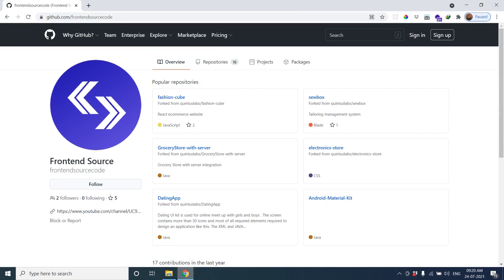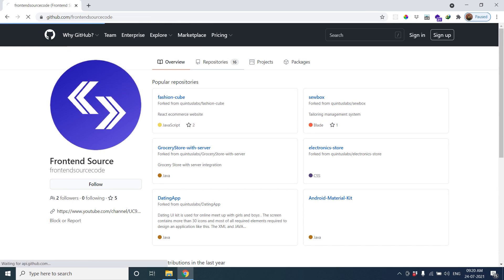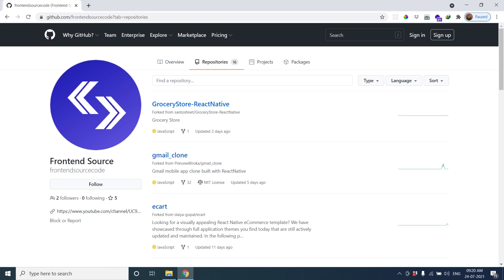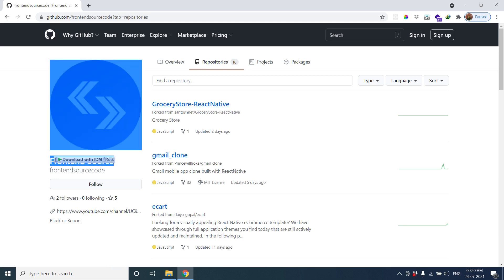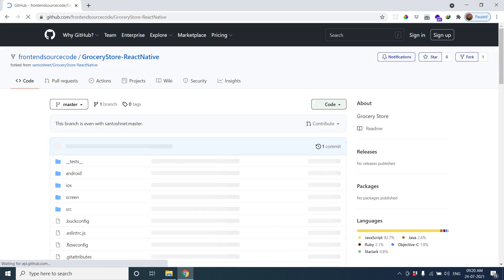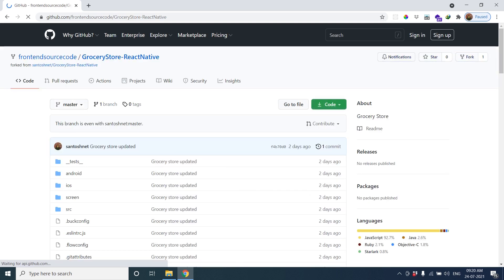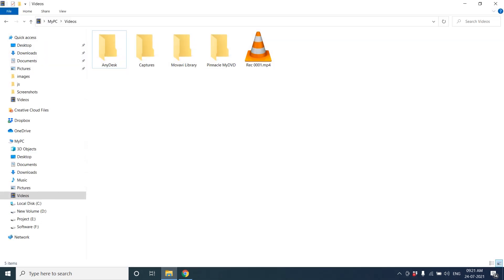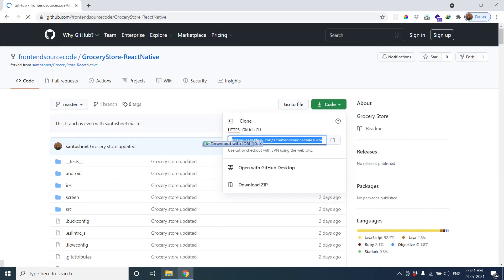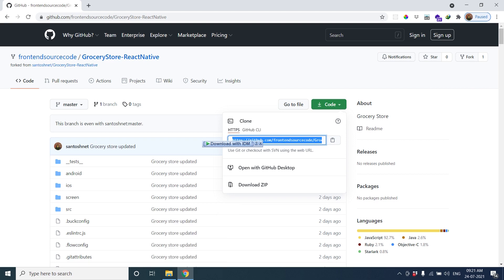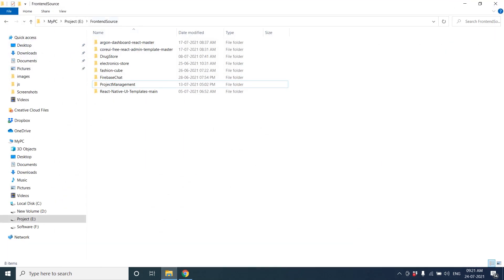Hello friends, today I am going to share you a grocery store React Native project. Let's start. We can get the source code of the grocery store React Native project. Here is a repository in my GitHub account.